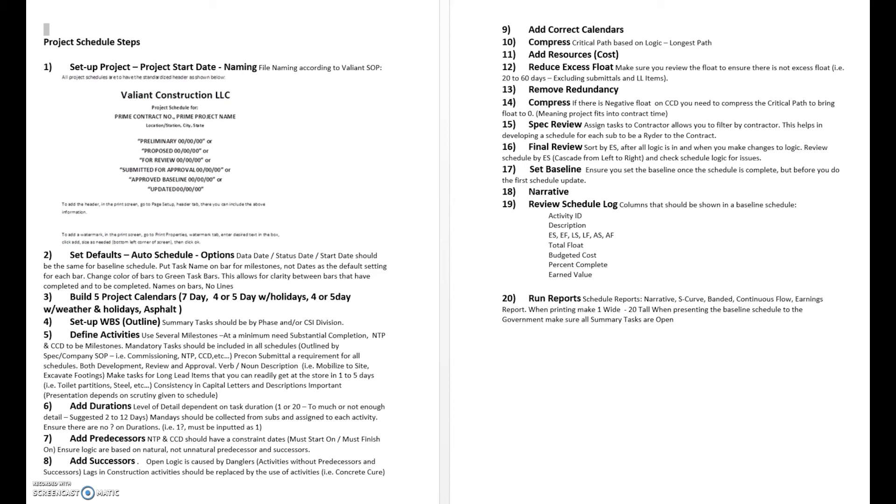And we then create a report we can use, a narrative we can use as we do schedule updates. And then we can review a schedule log which goes through and shows us any problems that we have with the schedule.